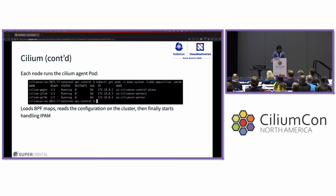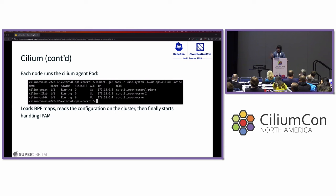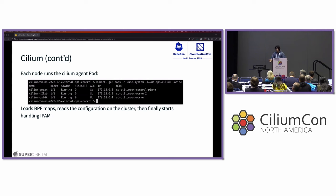With Cilium, the Cilium agent runs on each node as a pod — a daemon set — and it does most of the eBPF heavy lifting. It loads the eBPF maps, reads the Cilium configuration from the cluster, and then starts handling IPAM. Cilium comes with a lot of different features, such as service load balancing if you want to replace kube-proxy on your cluster, cluster mesh, service mesh, and network policies, which is what we're going to be talking about today.